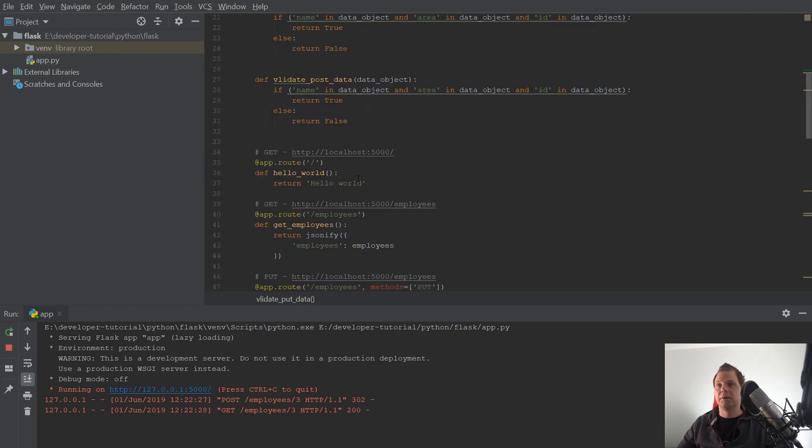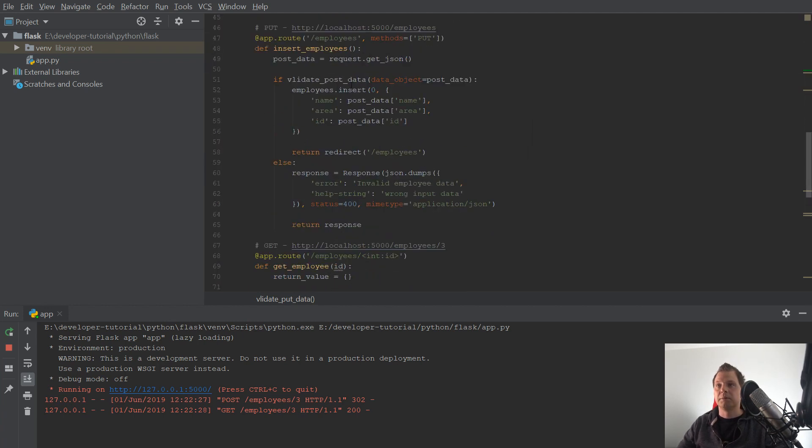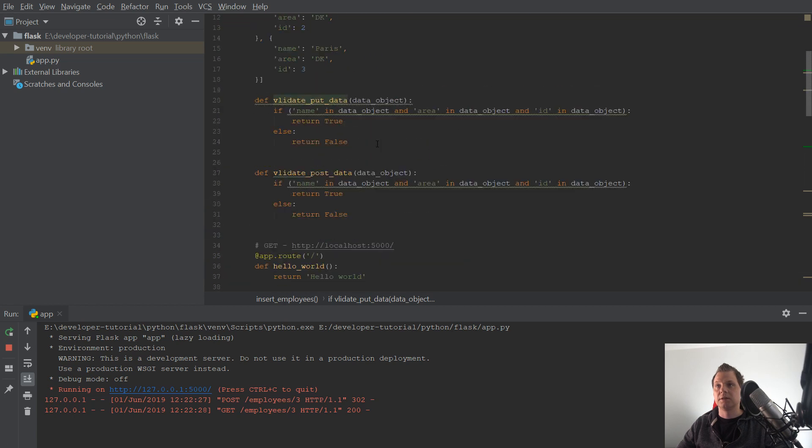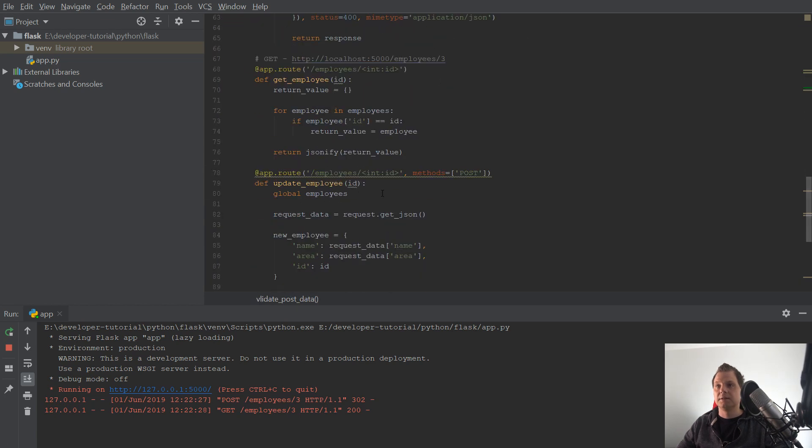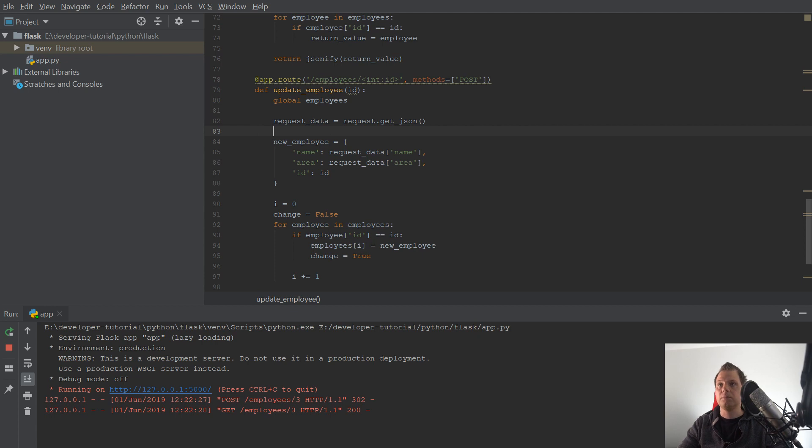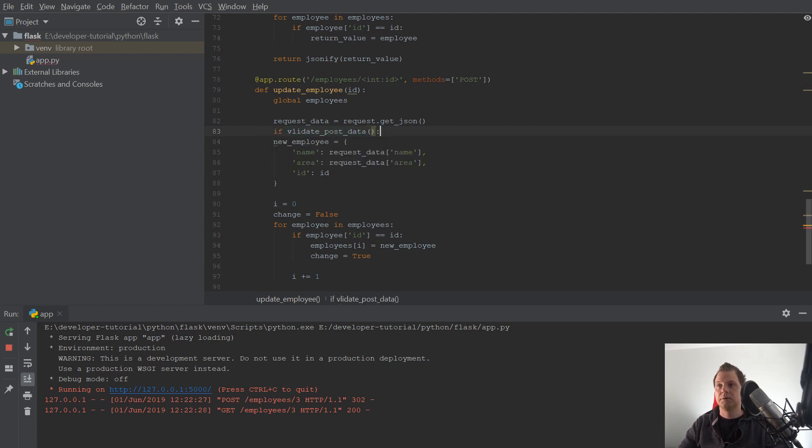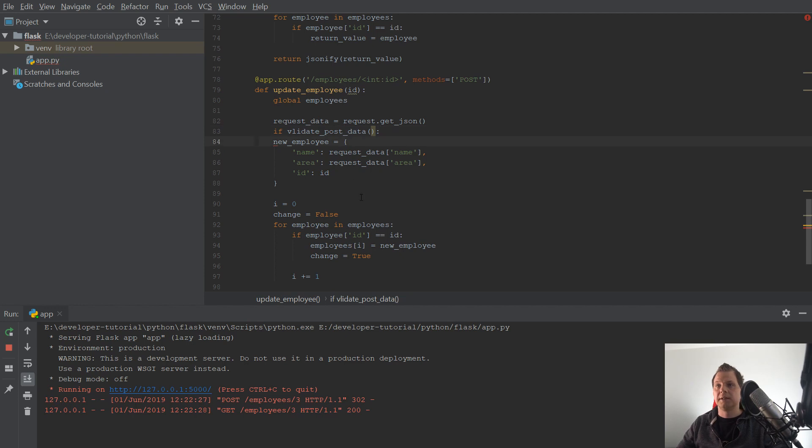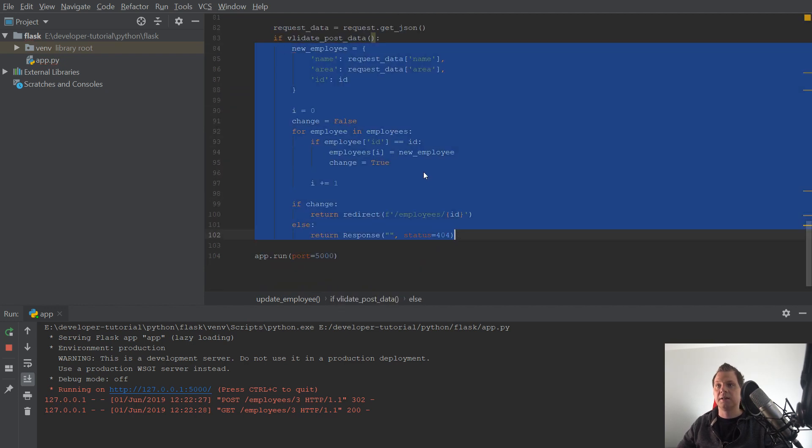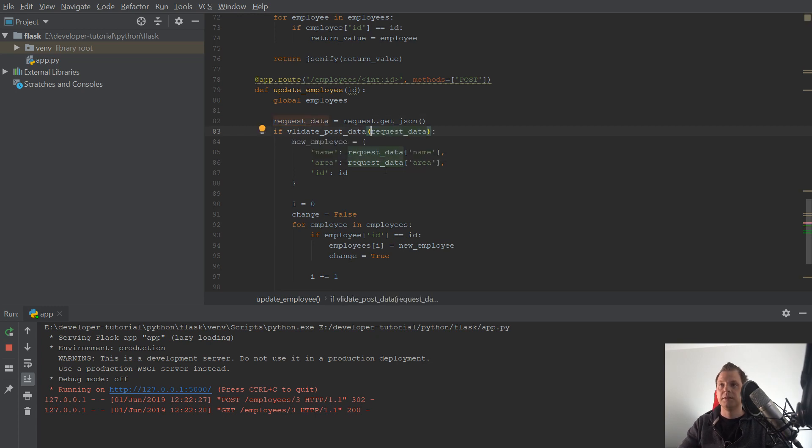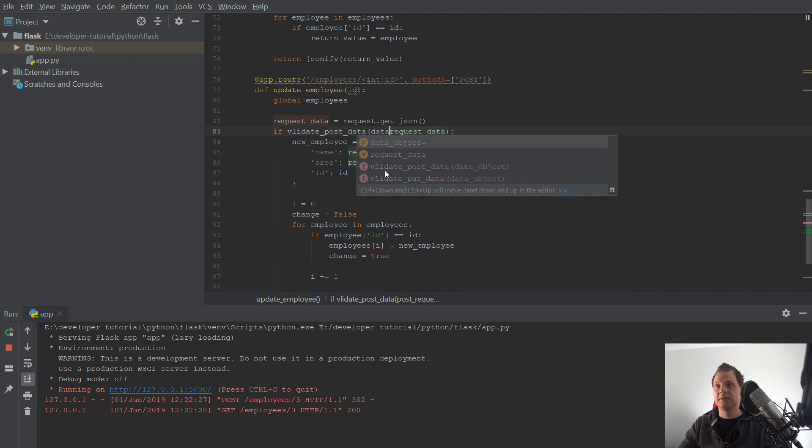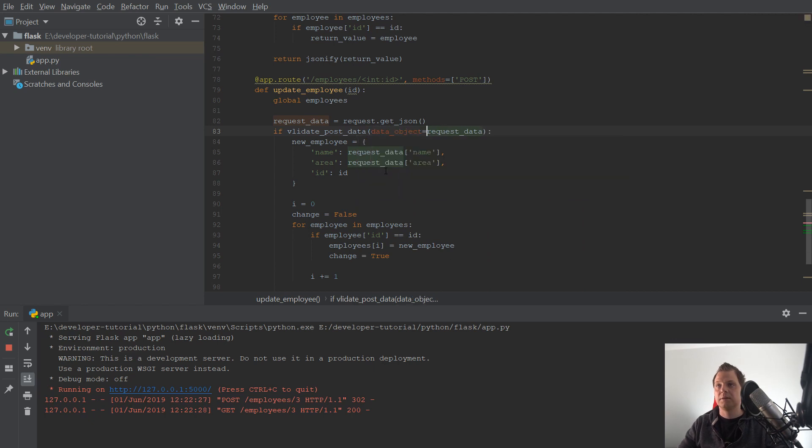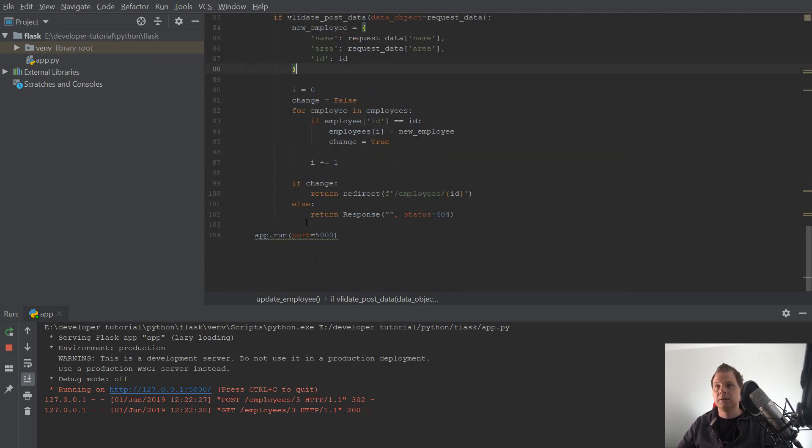And then I would go down to the validation. If this is true, go inside here, try to validate, and put the request data inside. And say post data as the data object.